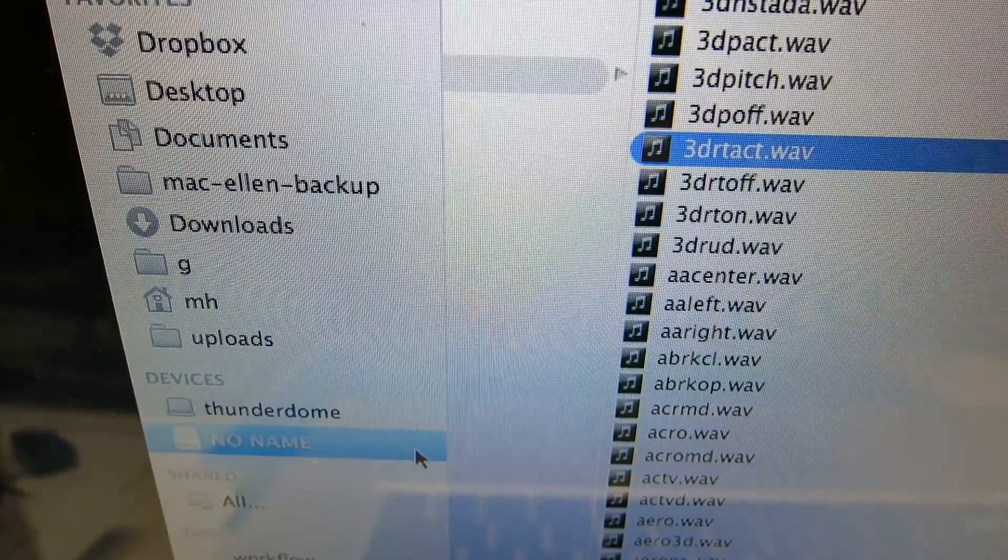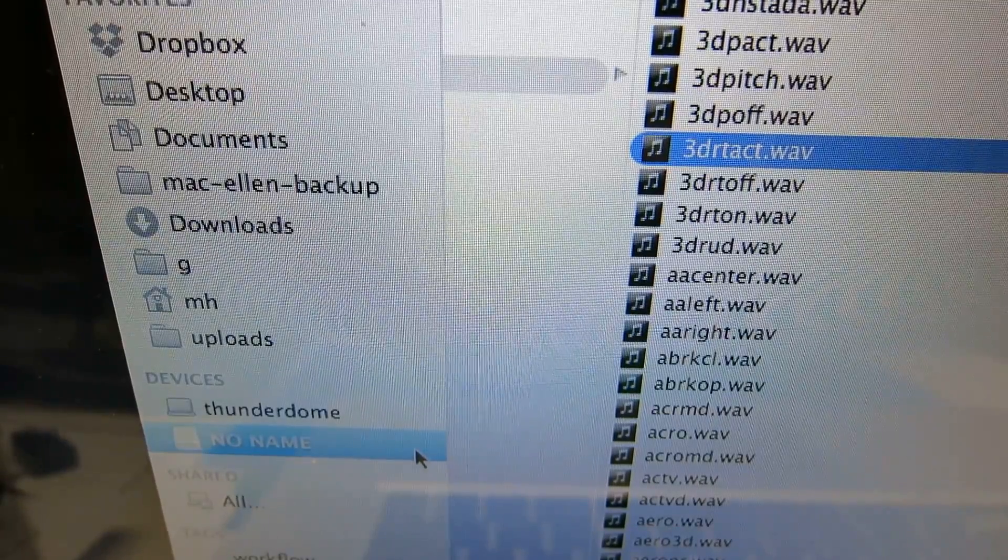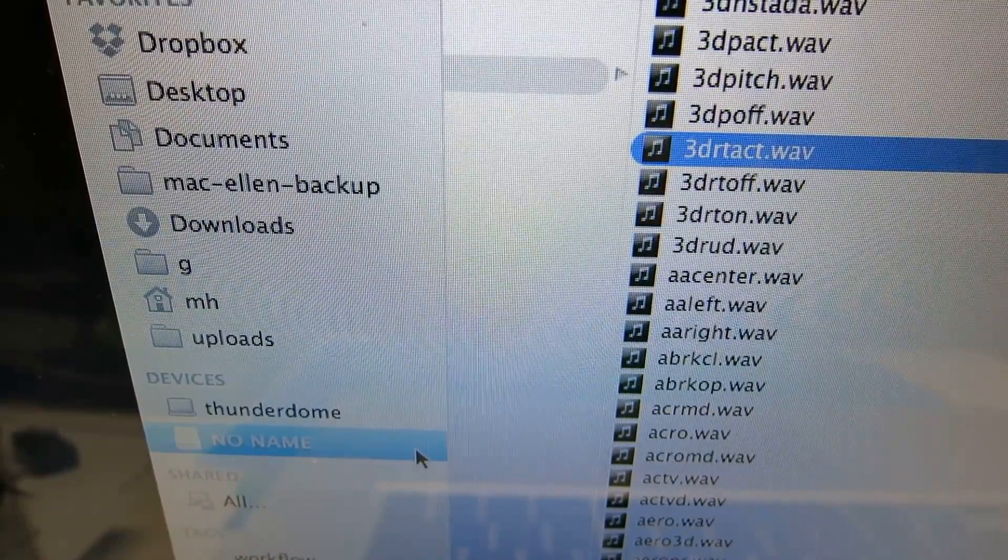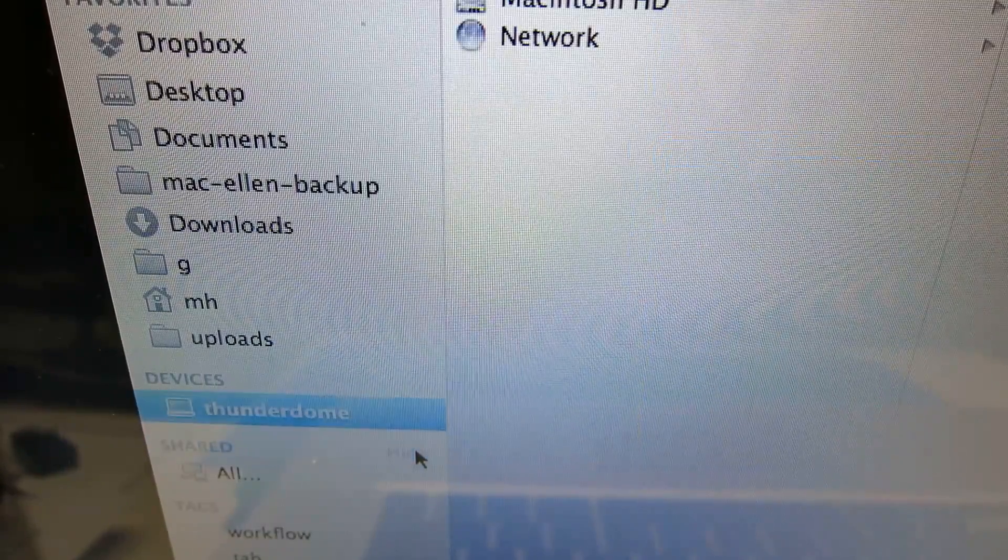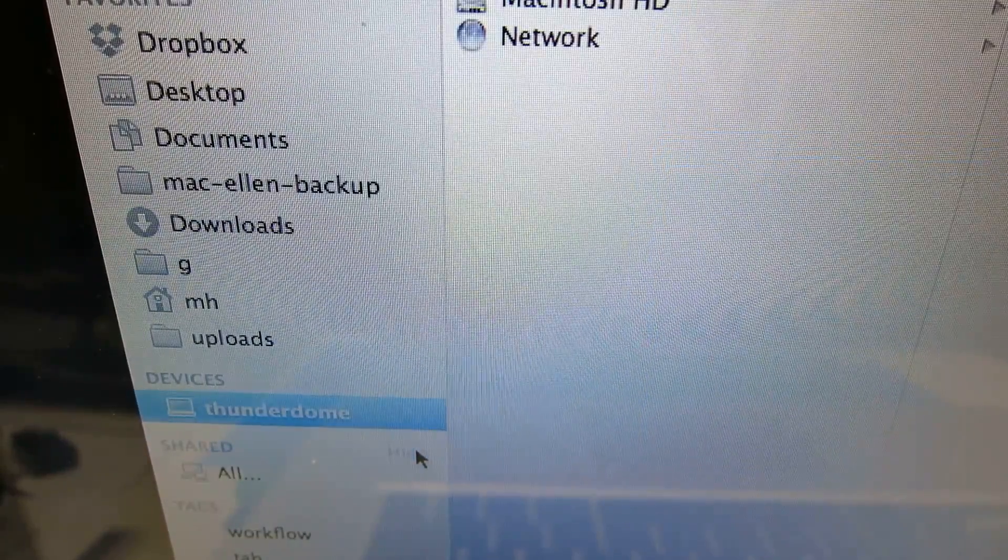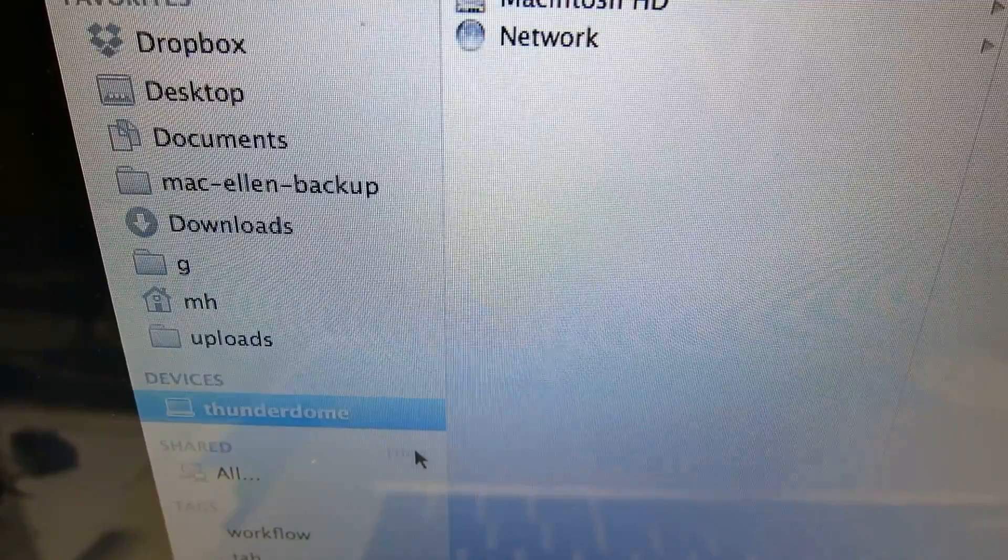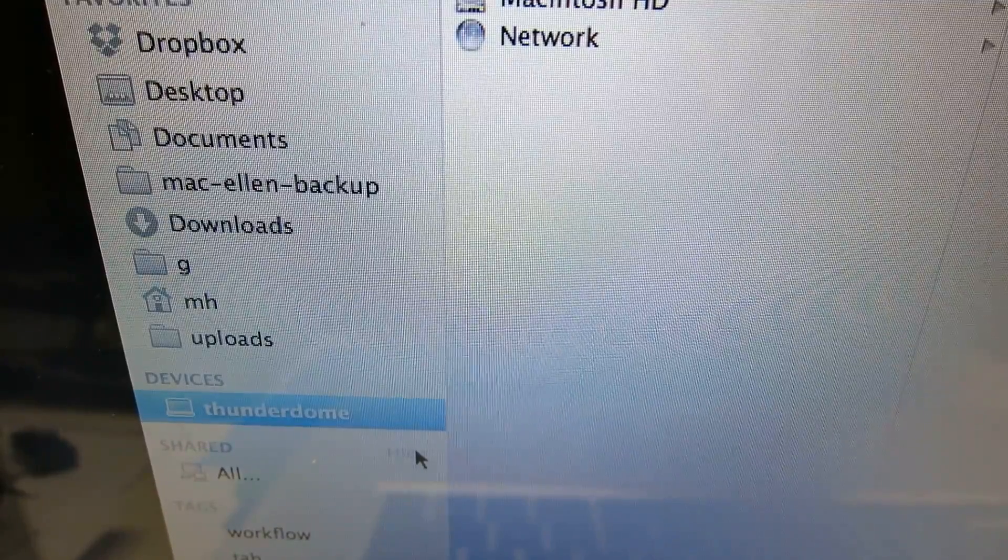You know, same difference. Instead of using the Finder, you'd use Windows Explorer. If you're on a Mac...